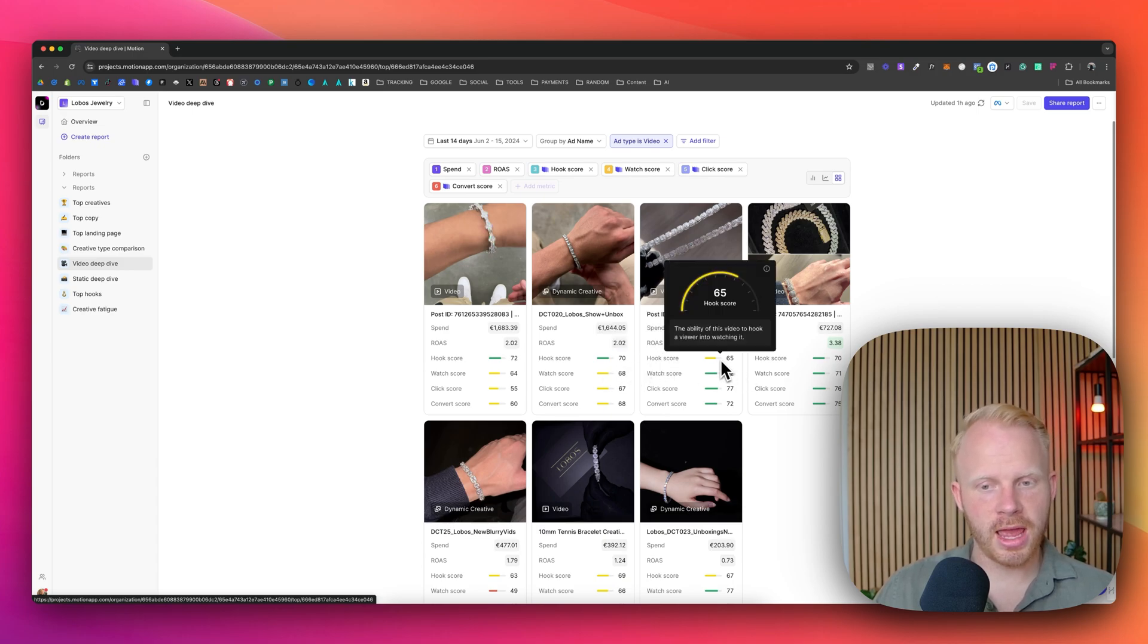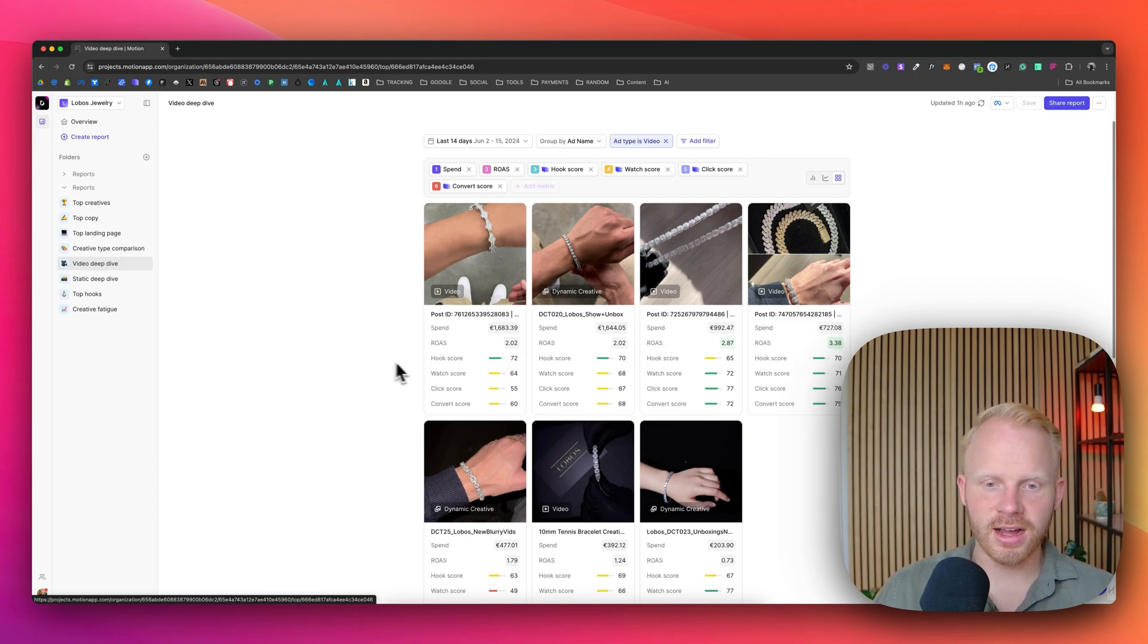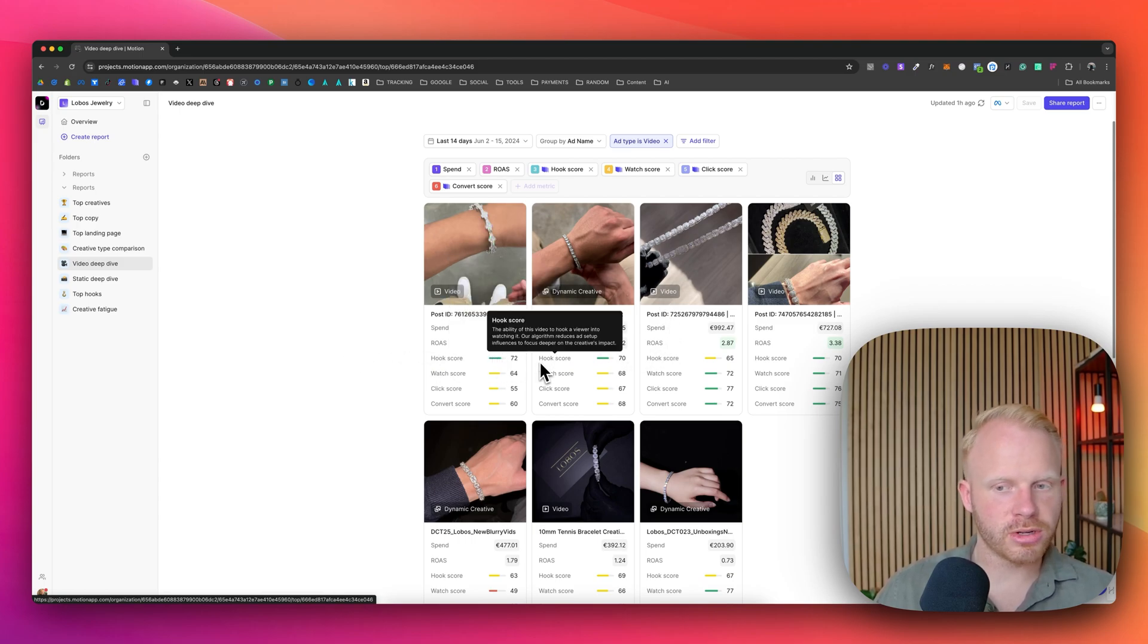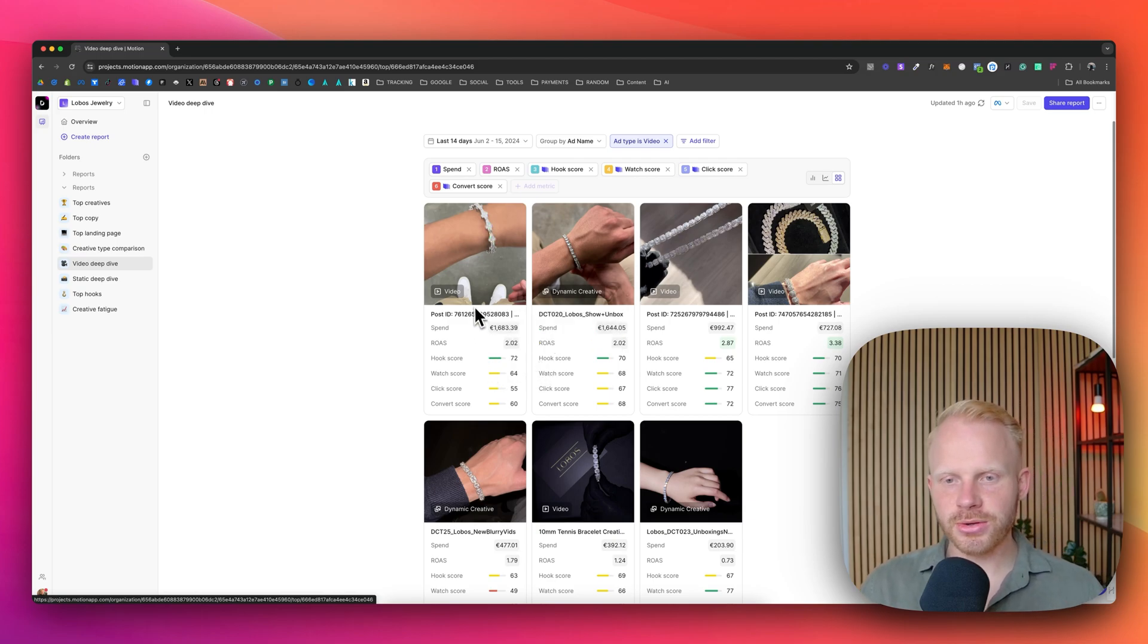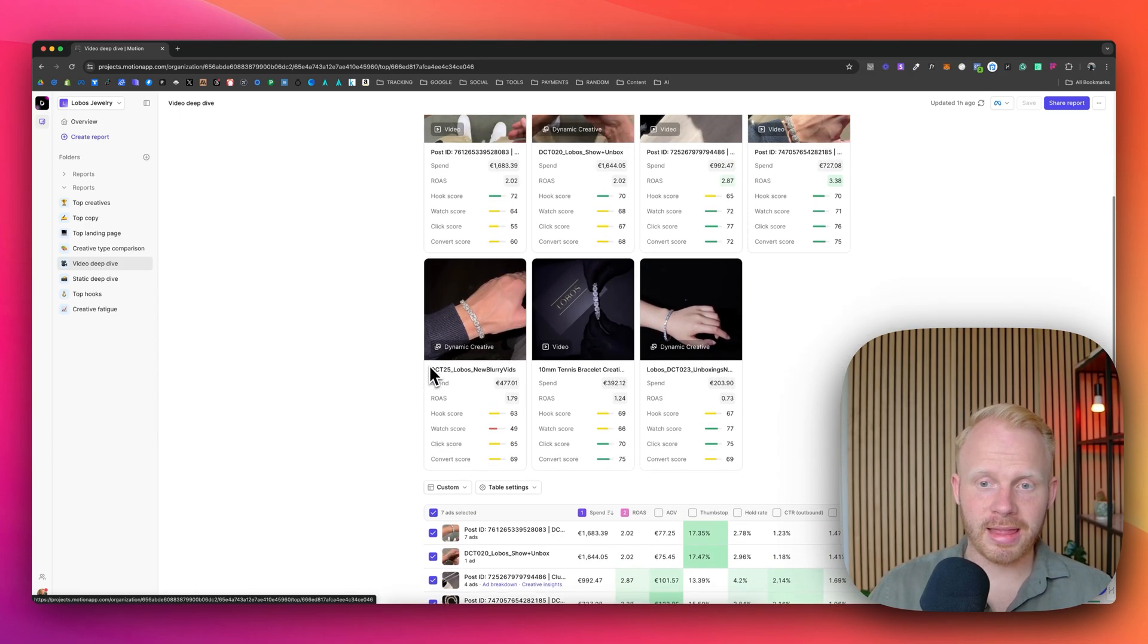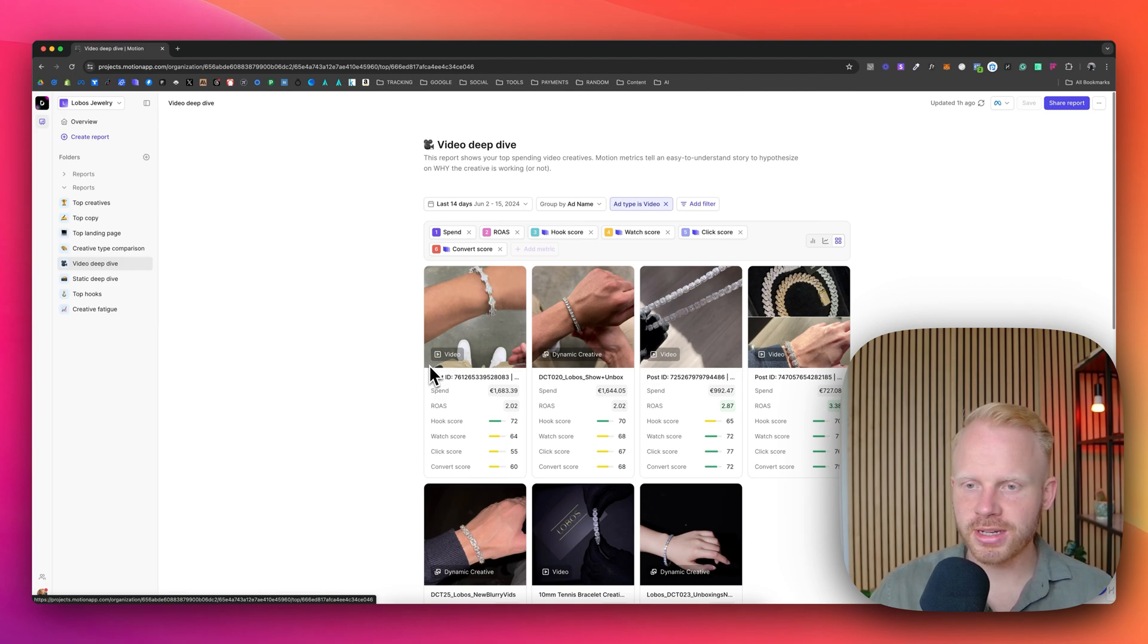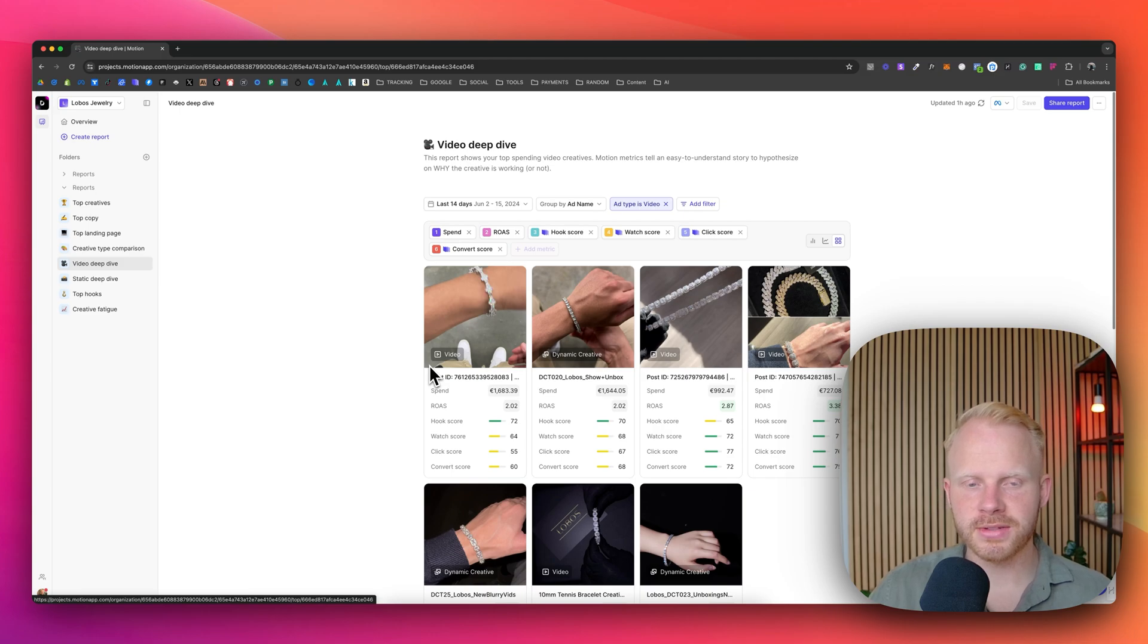So it might make sense to improve the hook of this video because you can see the hook score of this one is a bit better, not extremely like a lot, lot better, but it might make sense to look at this. You can see what's this creative doing that this creative isn't. And you will get a lot of insights if you spend like maybe even 10 minutes a day in Motion and look at all these reports on the left and see what can I do to improve my creatives. And that's what I advise every creative team to do to every day, look at your creatives and see what's happening and see what I can do to improve everything.